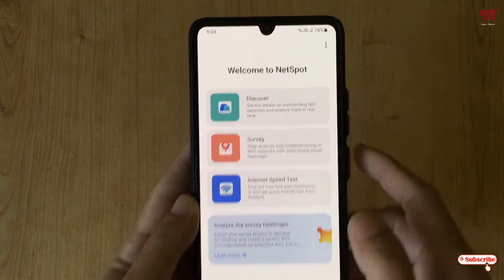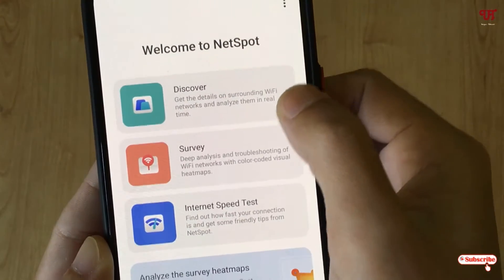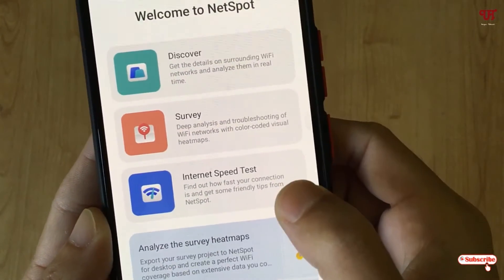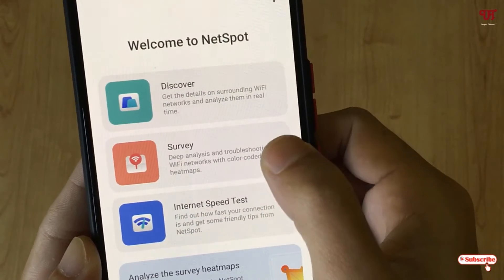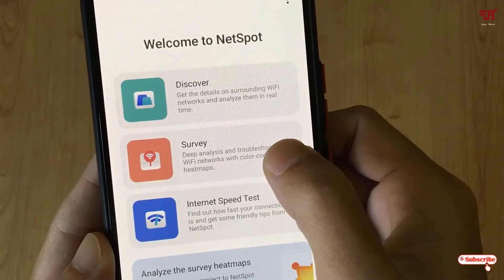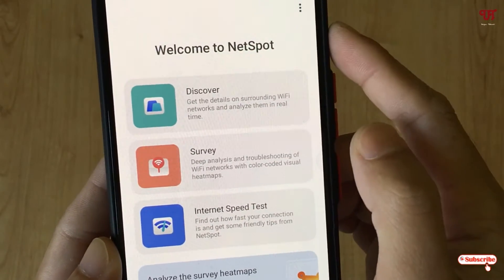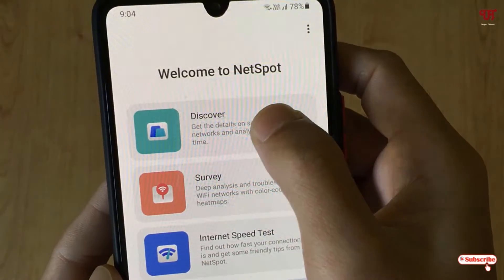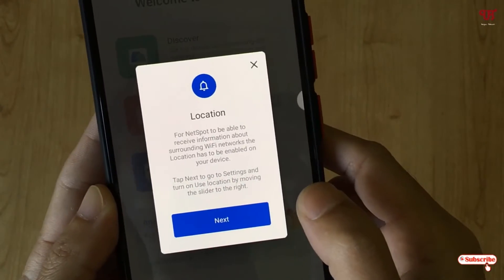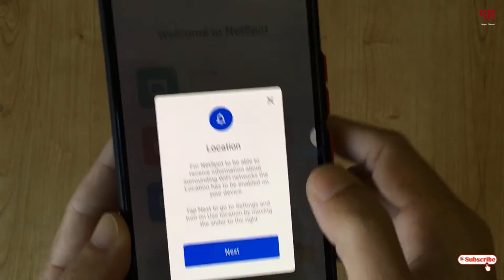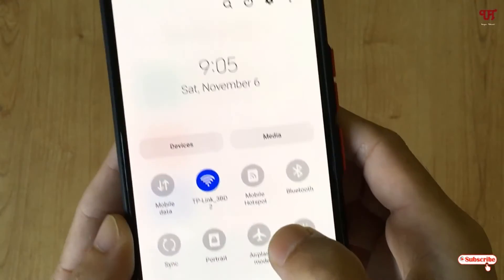On opening the application you will see this kind of user interface. There are several options like Discover, Survey, and Internet Speed Test. I'm not going to discuss the other two options like Survey or Internet Speed Test — I'll just click on Discover. It will ask you for location, so let me enable location first.